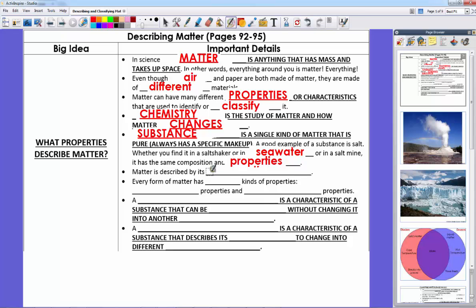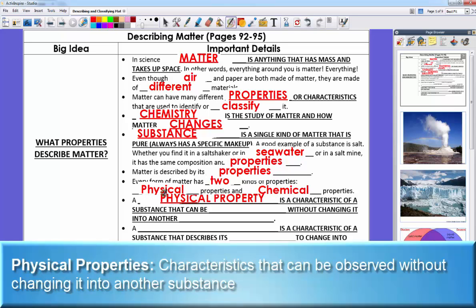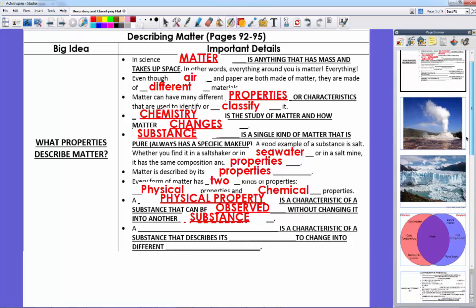Matter is described by its properties — the way matter looks and the way it interacts — and that's how we classify matter. There are two main types of properties. A physical property is a characteristic of a substance that can be observed without changing it into another substance. We can look at it, observe it, use our five senses, without needing to do any chemistry experiment.